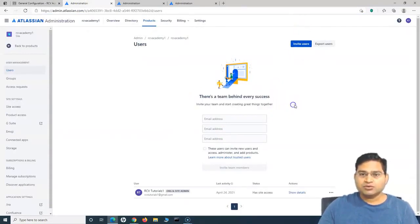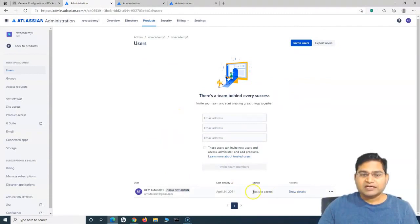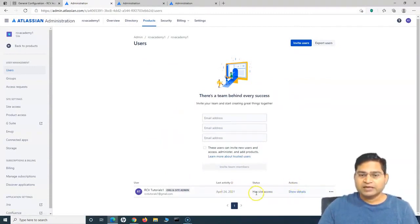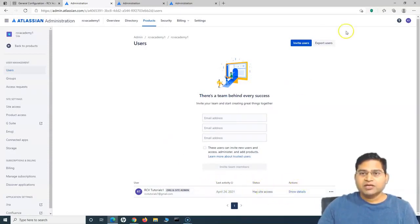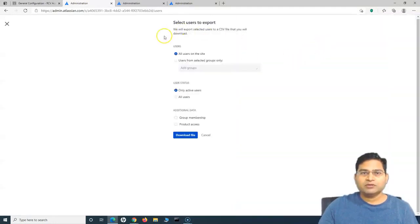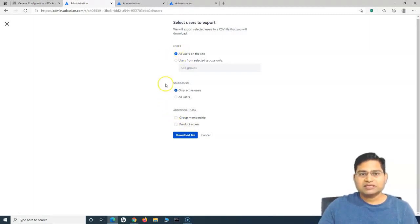You simply have to invite the users, and then you can manage the users by going to the user details. You can see the actions of the users, the statuses, and the activity. In order to export the users, you simply click on 'Export users' and it will export all the users. Depending on what you choose, you can download the CSV file for the users.